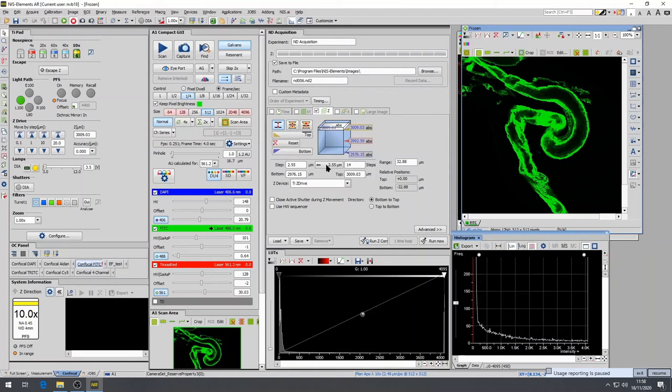Press the Run Now button to start the Z-Stack and a progress bar and an estimated acquisition time indicator should appear.